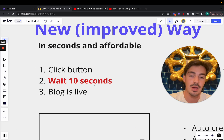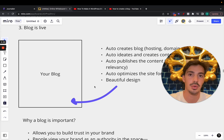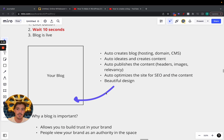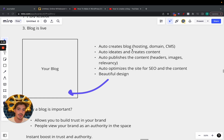The new way is much better — in seconds you can create an affordable blog. You click a button, wait 10 seconds, and the blog is live. I'm going to show you how. So this tool auto-creates a blog for you — that's hosting, domain, and CMS. For example, WordPress would be a CMS. Then instead of you having to ideate and create the content, it does that for you.